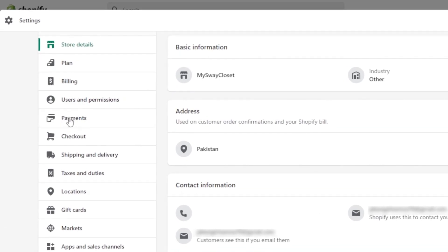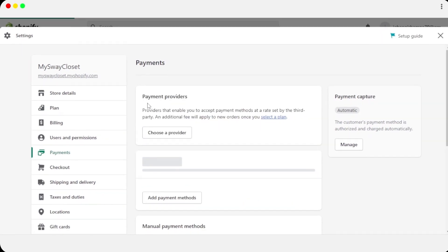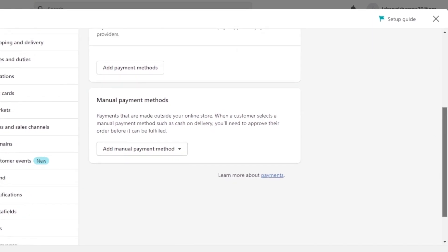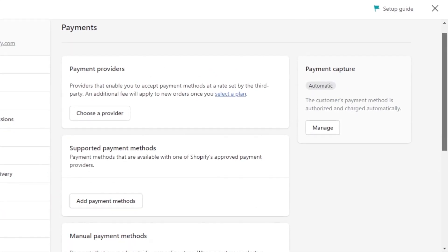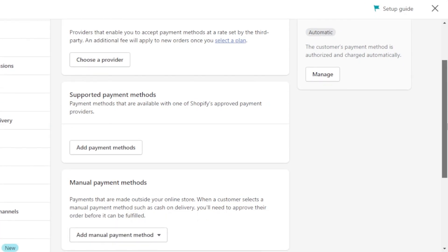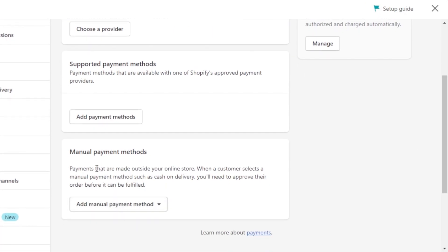Then we have Payments right here. Select Payments and it will show you all the different payment methods available on Shopify. There are three types: payment providers, supported payment methods, and manual payment methods.